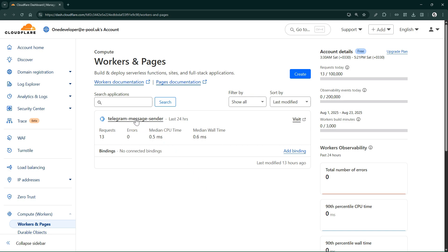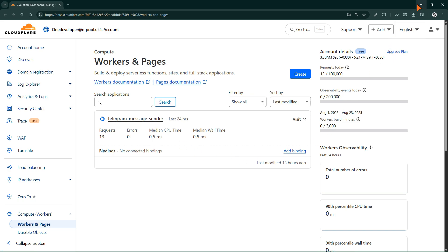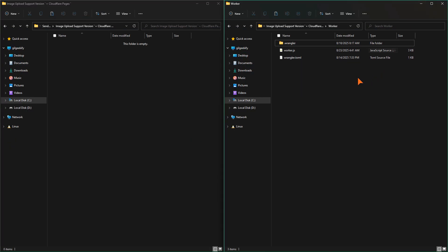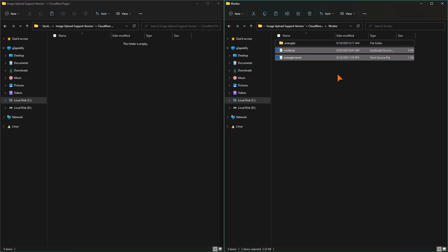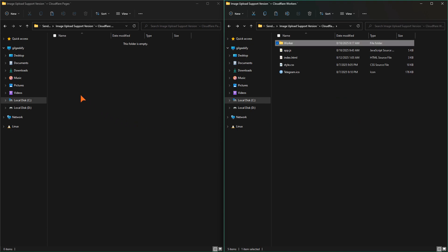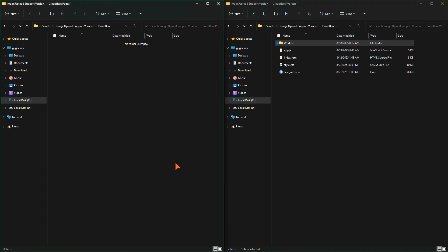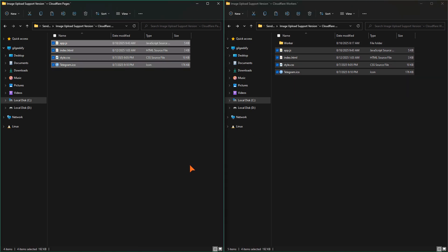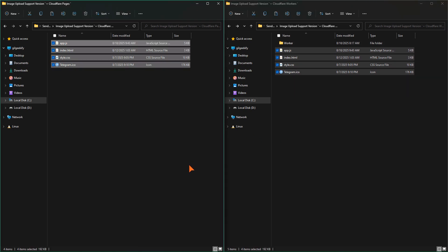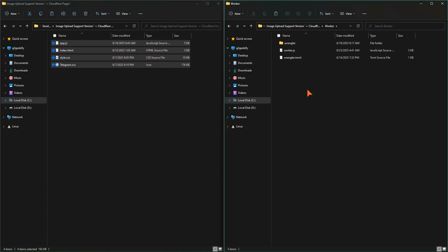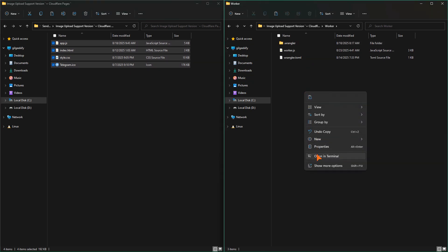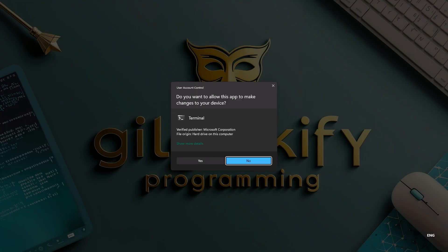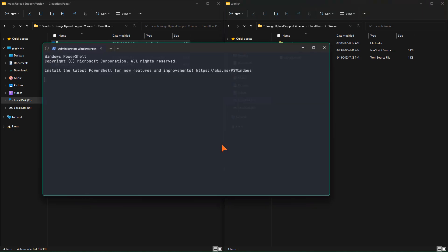These are the worker files we deployed earlier, which now only need a single update. First, I copy the web app source code, the Telegram form, into a folder. We are going to deploy this folder to Cloudflare. Now I open two separate terminals, one for the worker project path and one for the Cloudflare Pages project.